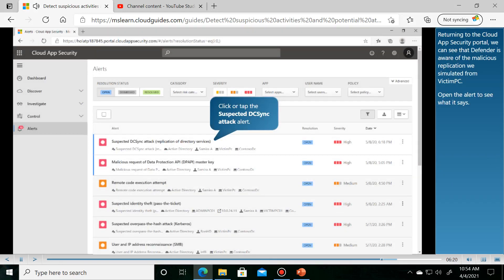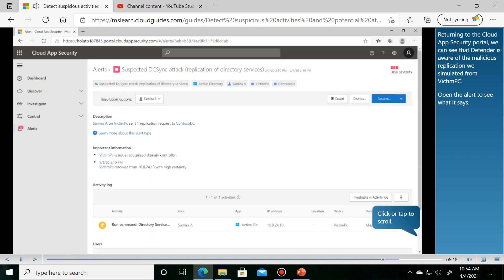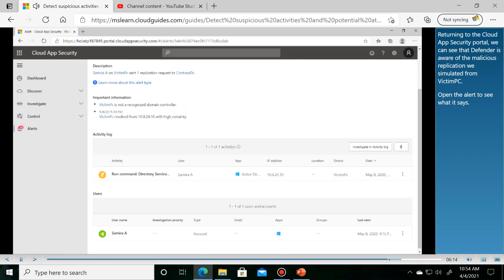Returning to the Cloud App Security Portal, we can see that Defender is aware of the malicious replication we simulated from Victim PC.